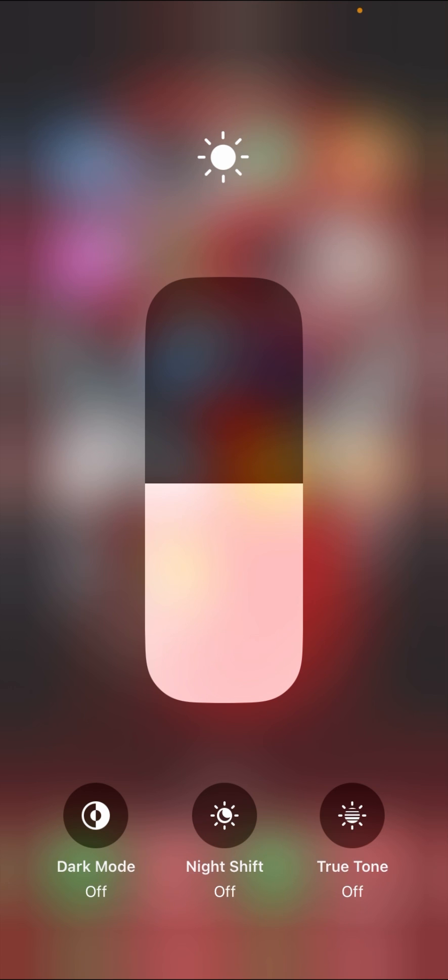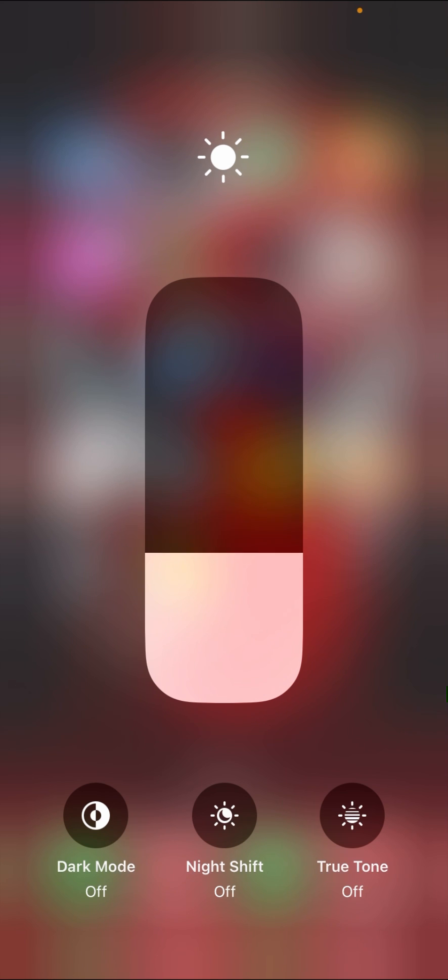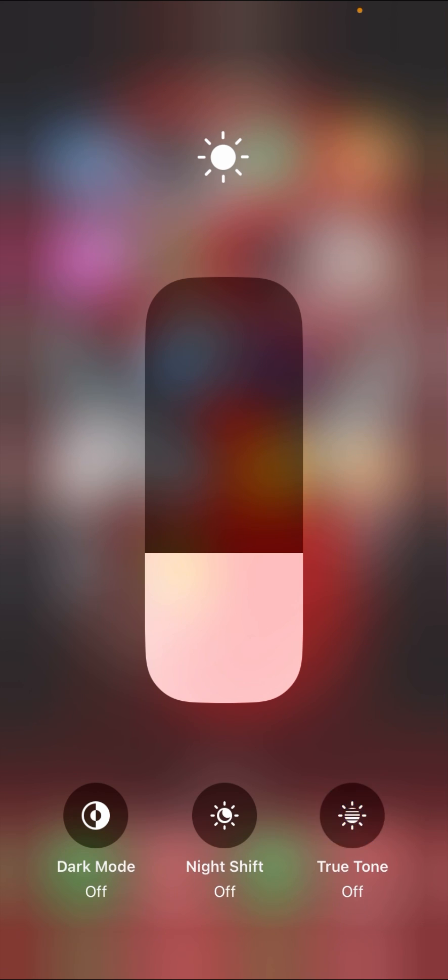When all three options are available here, then make sure that your iPhone screen is original. If one option is missing, then make sure that your iPhone screen has been replaced.